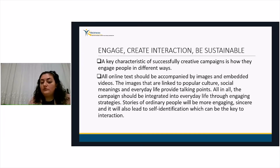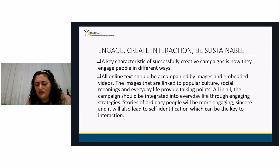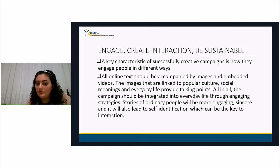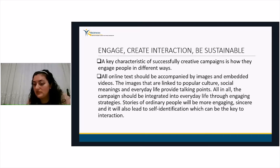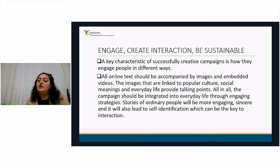A key characteristic of successfully creative campaigns is how they engage people in different ways. All online text should be accompanied by images and embedded videos. Images linked to popular culture, social meanings, and everyday life provide talking points and thus drive interaction. The campaign should be integrated into everyday life — stories of ordinary people are more engaging and lead to self-identification, which is a keyword for interaction.